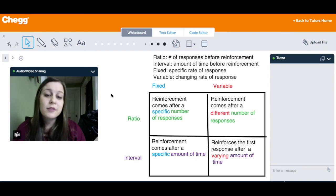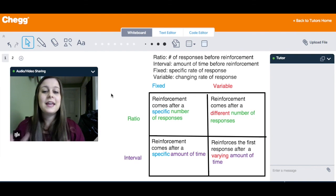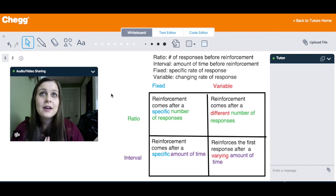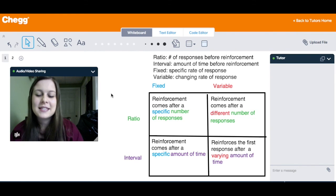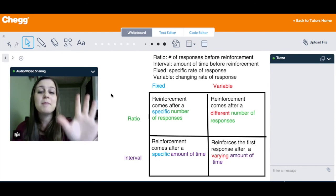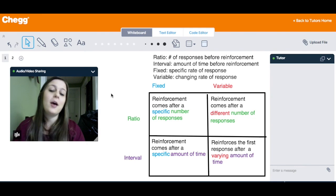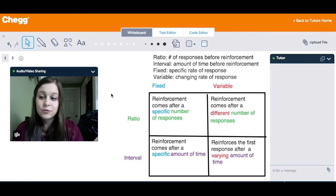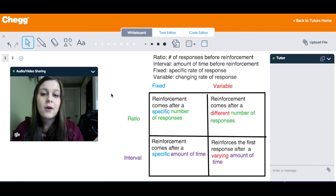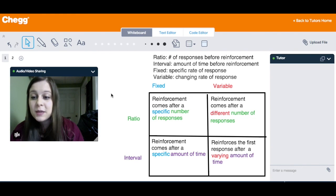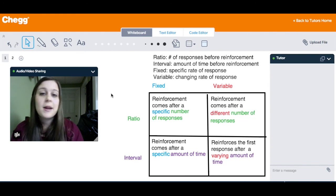These are the four main schedules of reinforcement, and they can take some time to memorize. Color coding everything can help since it maps out the concepts visually. There are more types of reinforcement schedules, but these four are the most prominent and most commonly taught. Feel free to send a message if you have any more questions, and have a great day.